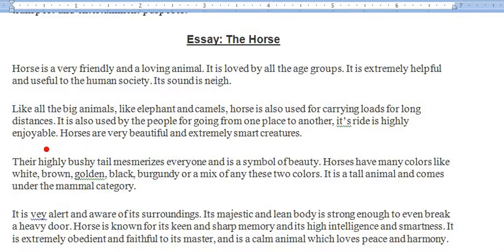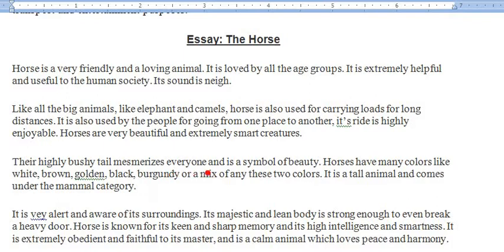Its ride is highly enjoyable. Horses are very beautiful and extremely smart creatures — ghoade bhat khoobsoorat aur aqalmand jaandar hain. They have a highly bushy tail that mesmerizes everyone and is a symbol of beauty. Yeh khoobsoorat baalon wali dum hoti hai jo har dekhne walay ko mutahayyir kar deti hai aur khoobsurti ki alamat samjhi jaati hai. Horses have many colors like white, brown, golden, black, burgundy, and a mix of any two of these colors.